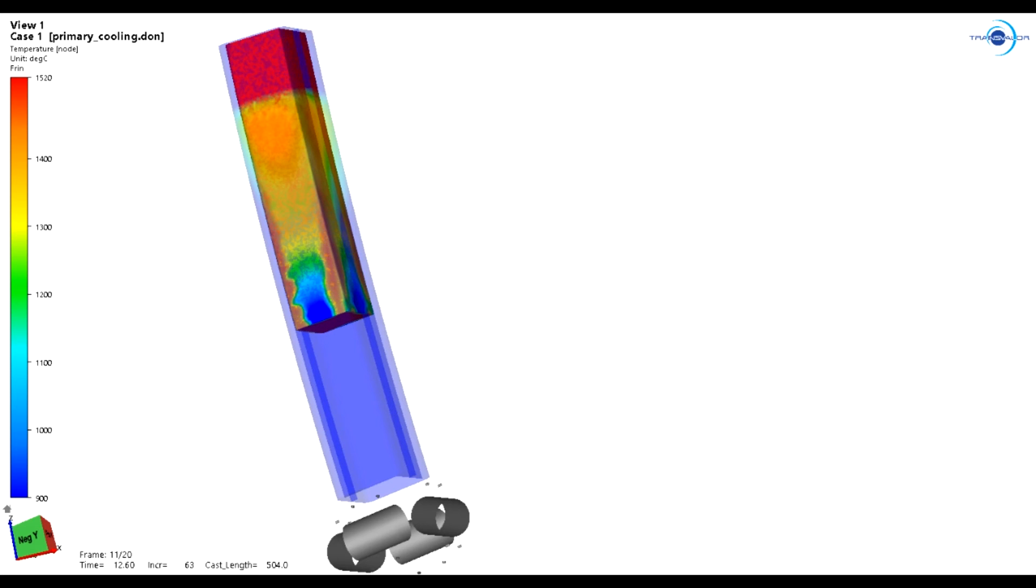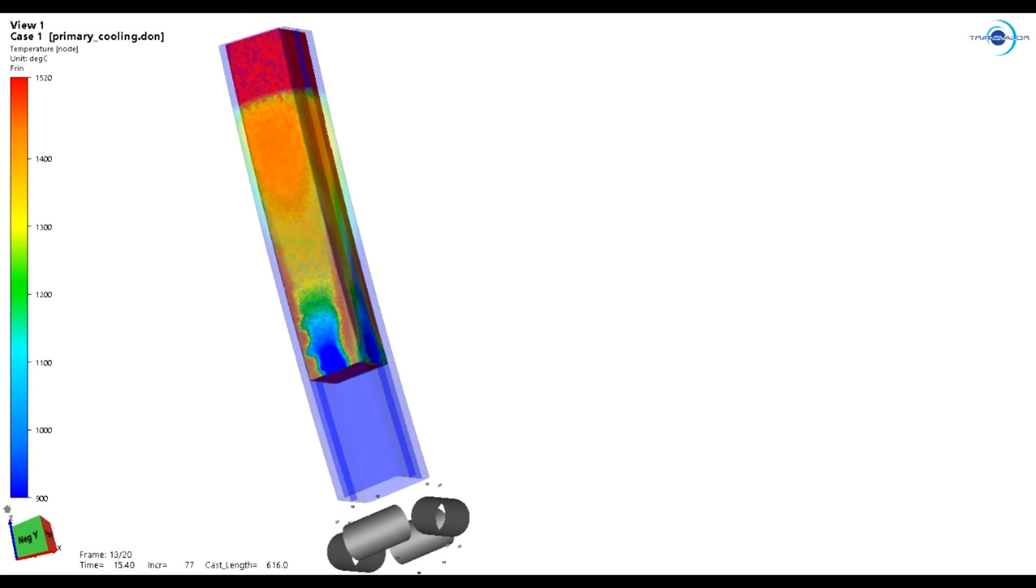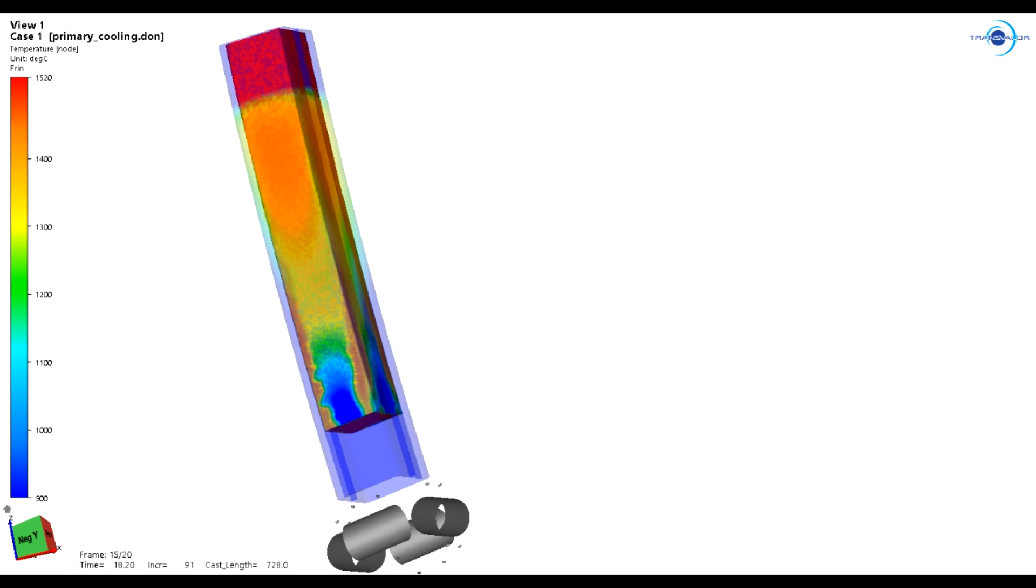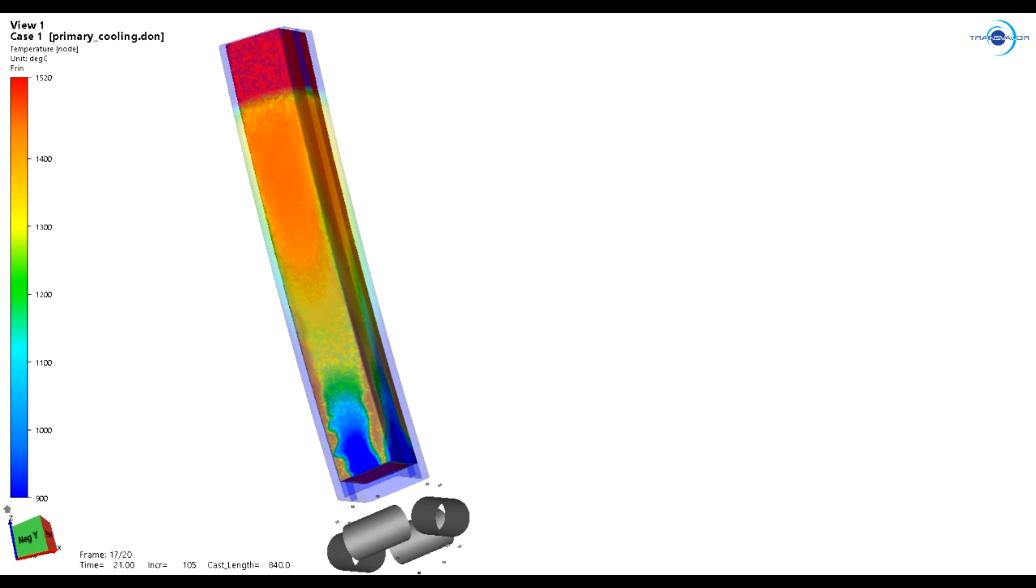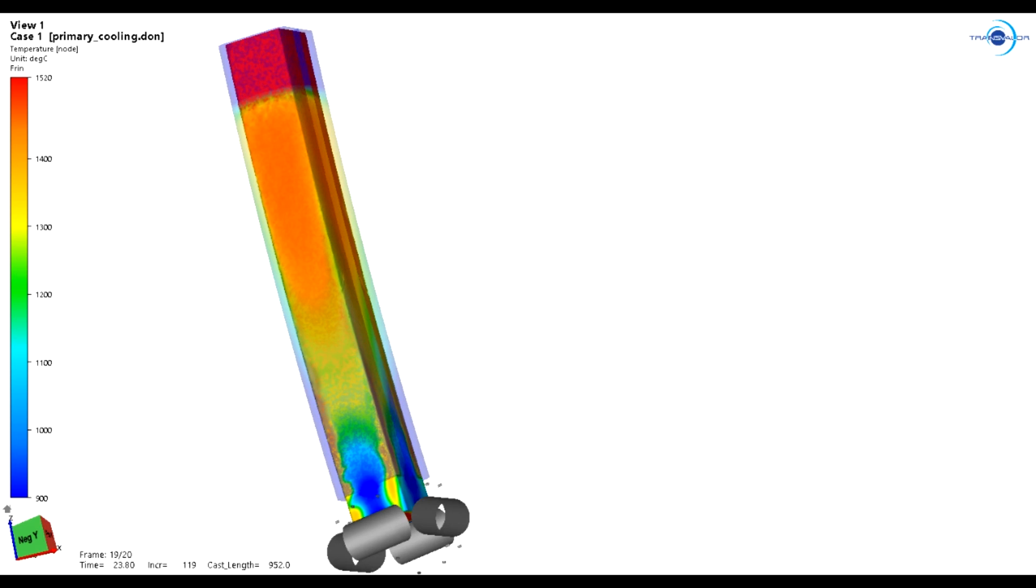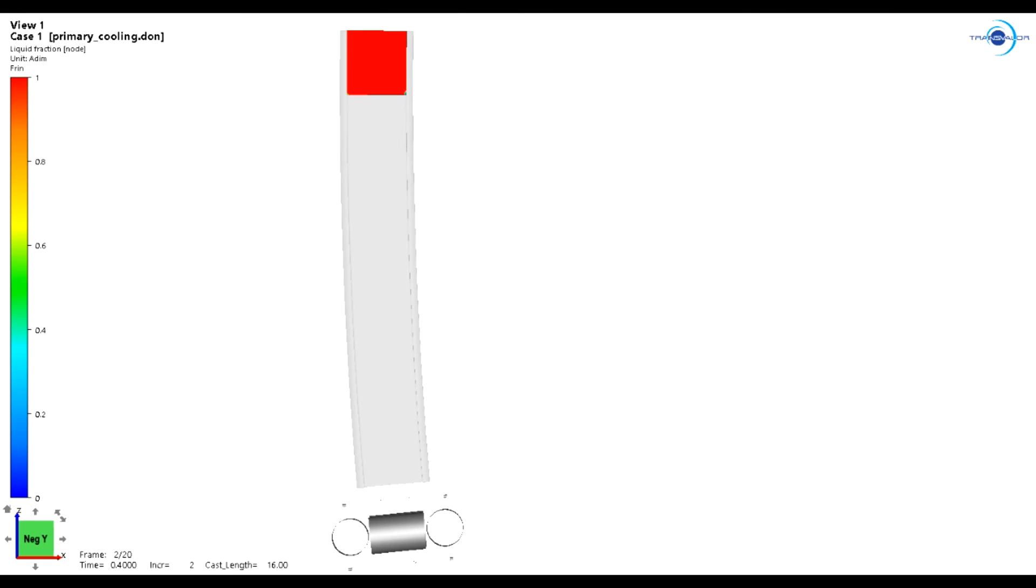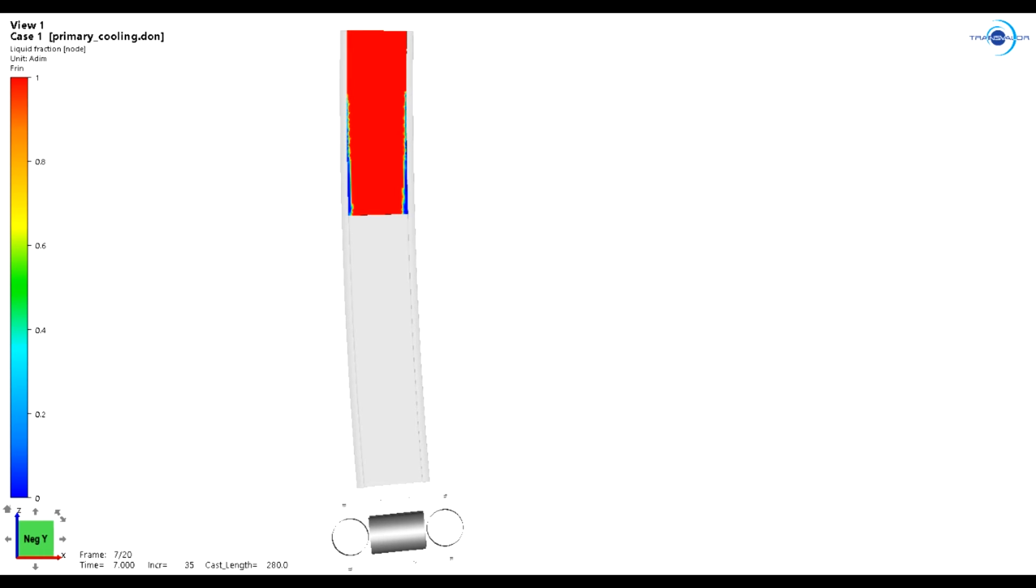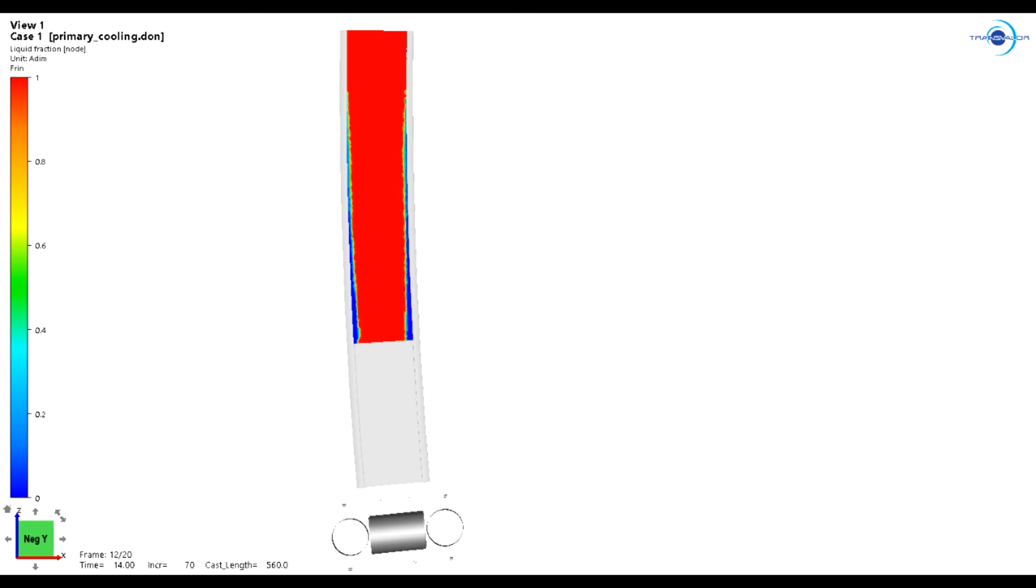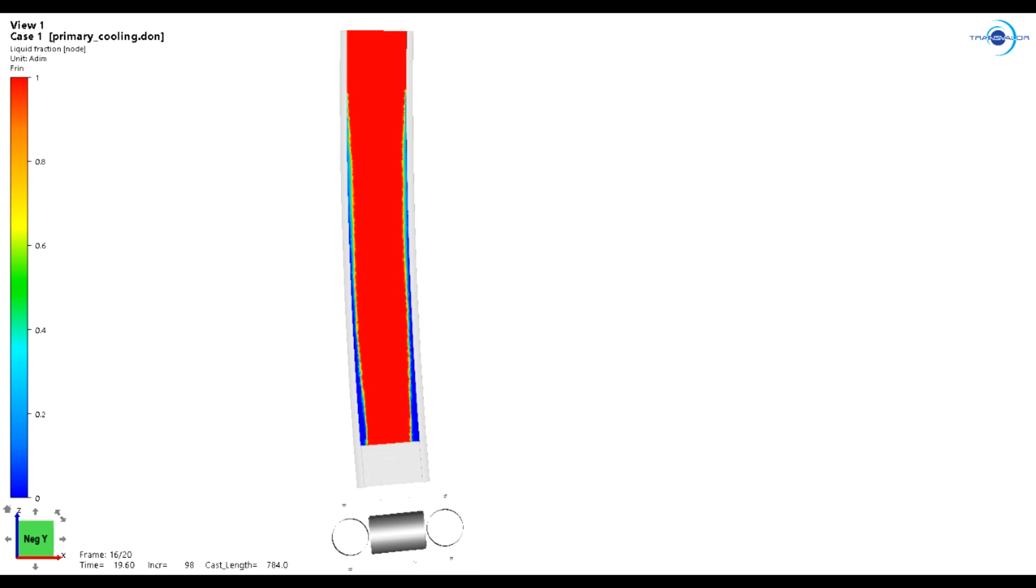The engineer can test several designs easily to optimize the taper in order to compensate for the air gap for instance. The liquid fraction is a critical result to follow the shell thickness, which can be measured as well, and plotted along with the casting length. It is critical to assess the shell thickness at the bottom of the mold and make sure that the thickness is large enough to avoid a breakout, which would be dramatic on the shop floor.